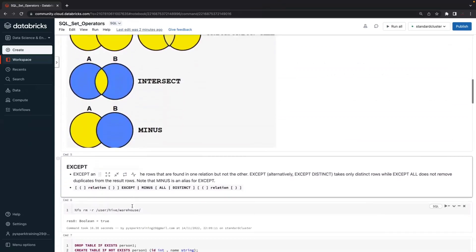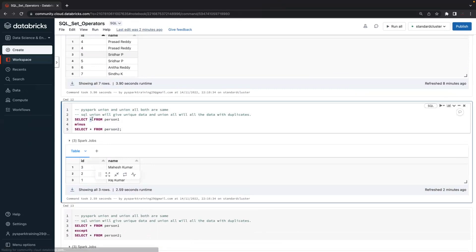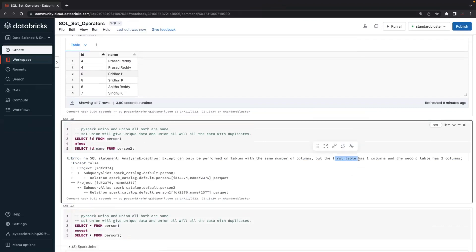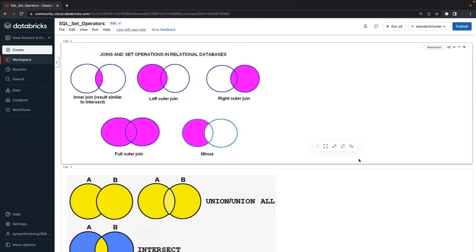Always remember: set operators should have a similar structure. What does similar structure mean? The number of columns and data types should be the same. For example, if you select only ID from the first table but select ID and name from the second table, that won't work — set operators require the number of columns to match. Joints are not like this — one table can have N columns, another can have N columns, and you join them with a common condition. Set operators require similar structure, similar or different data, same subject data like customer one and customer two.